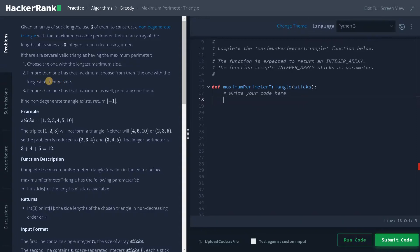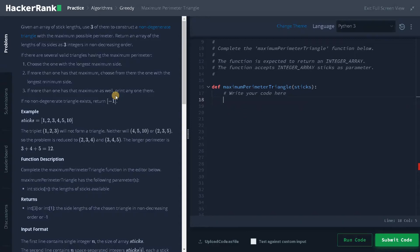So that should also be the longest. When you consider three numbers, if three is the maximum — the longest maximum side — and one is the longest minimum side for this pair, you have to choose the longest one among those pairs. If more than one has that maximum as well, print any one of them. If no non-degenerate triangle exists, return minus one. All values are returned as a list.